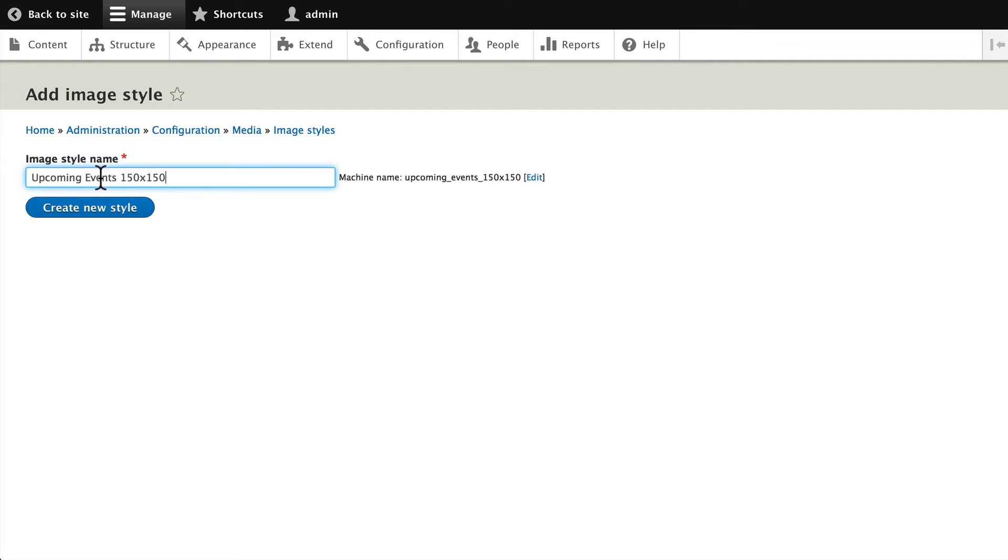I almost always put the pixel sizes in my image style names just so I remember what they are later on. Click Create New Style.